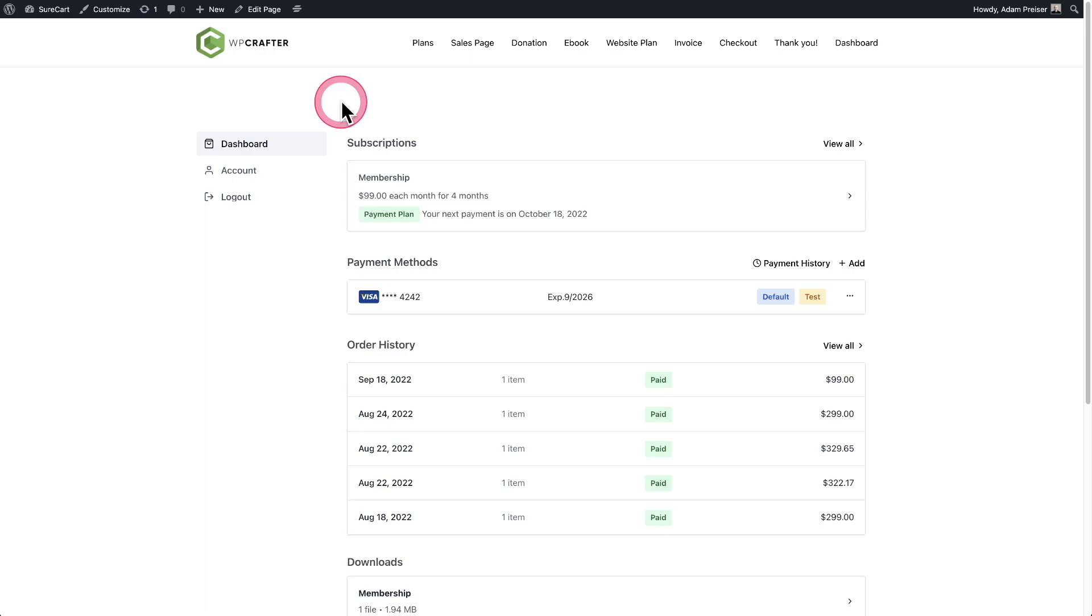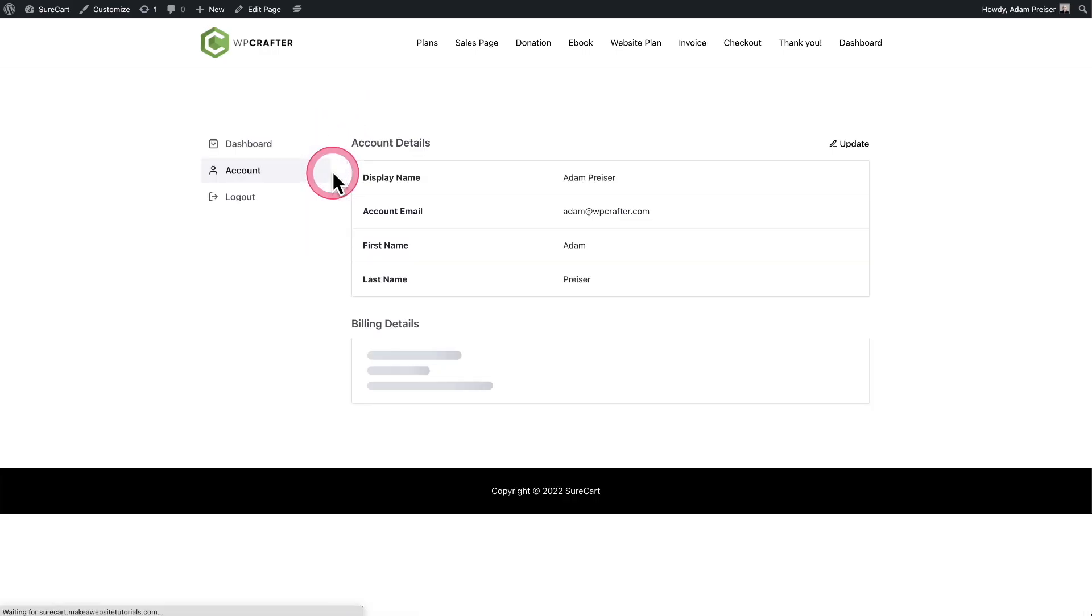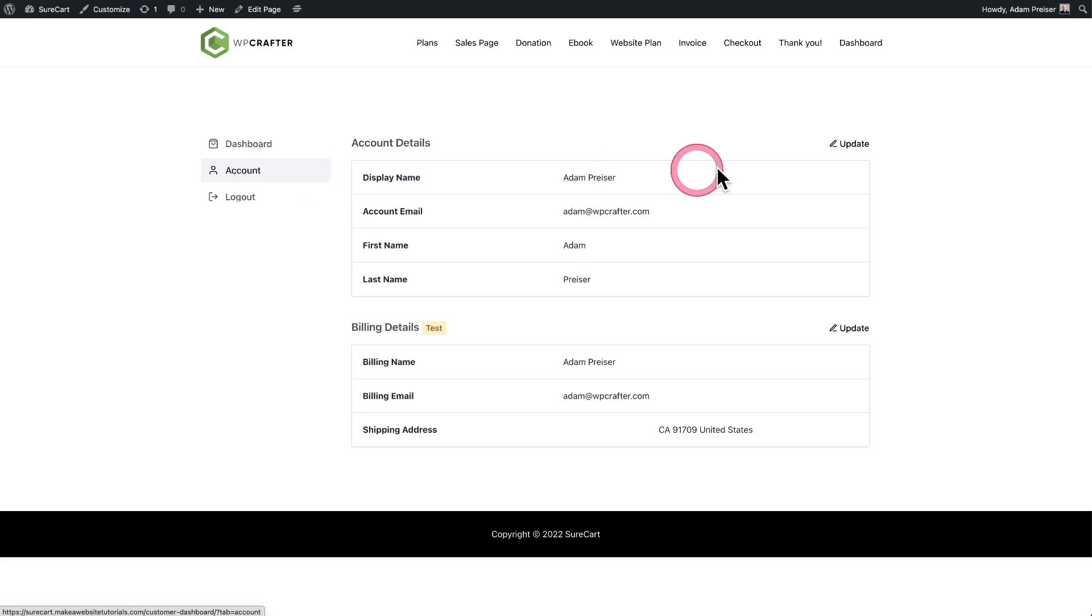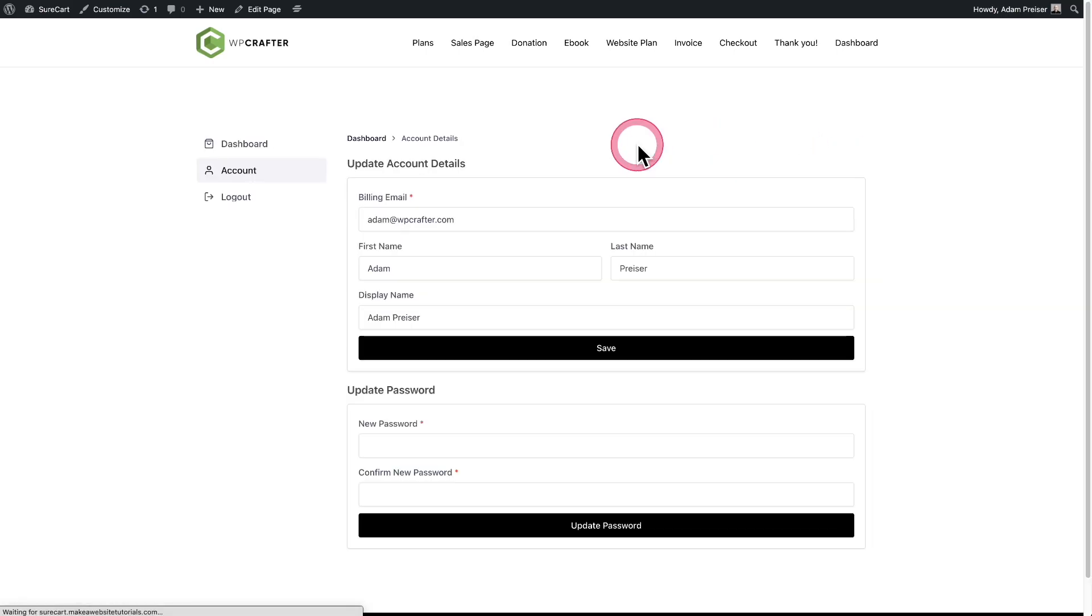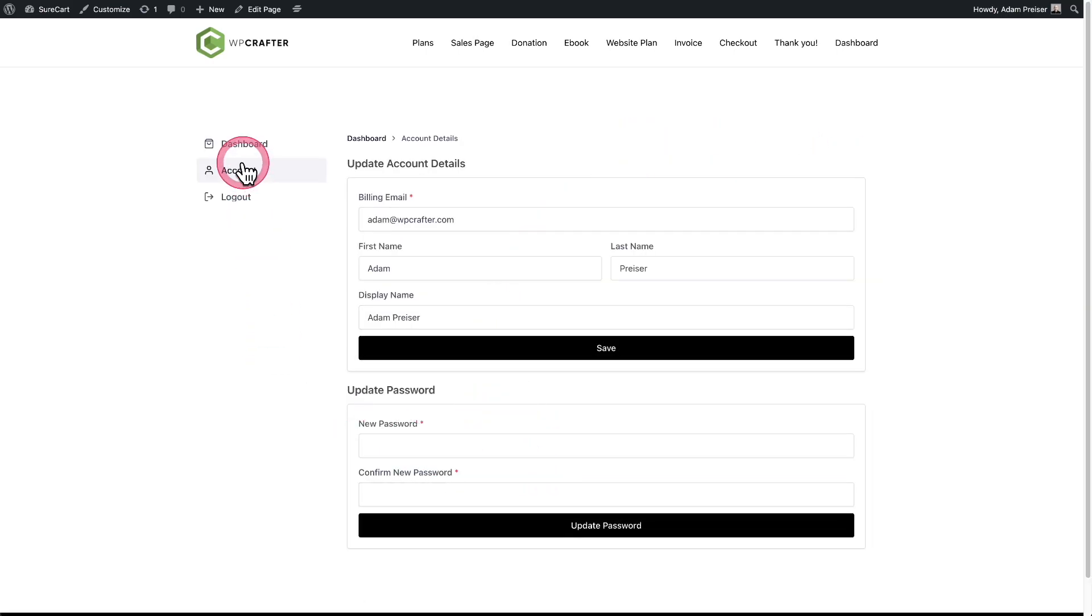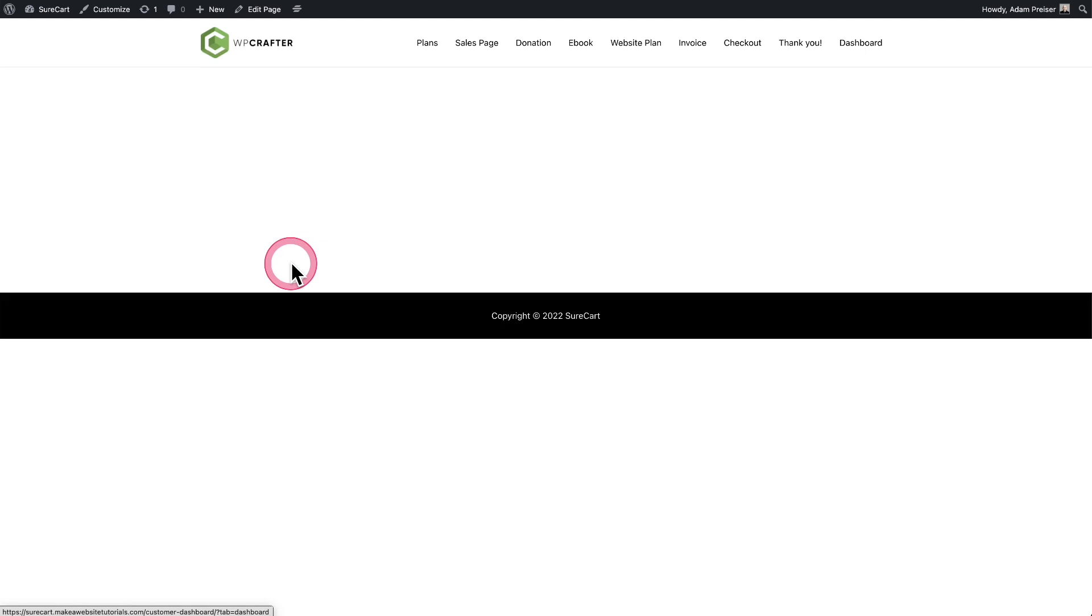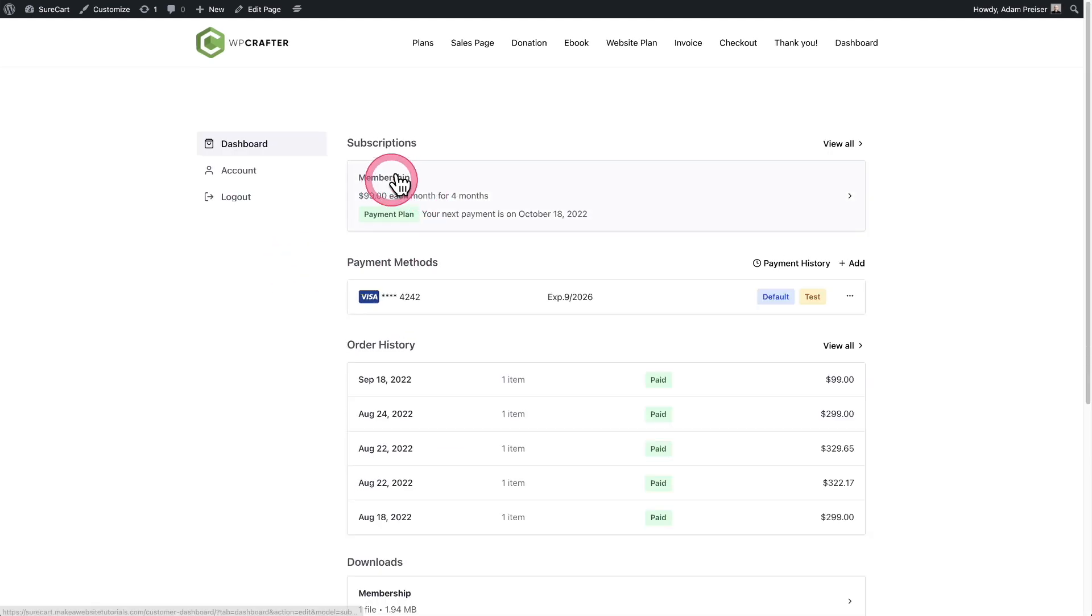Now, they could have always set the password. It was really simple, but it was buried. They would go to account and we don't have anything here that says password—we still need to add that—but they would click on update and then right here, they could change their password. That was too buried, obviously. So now we have a notice there.